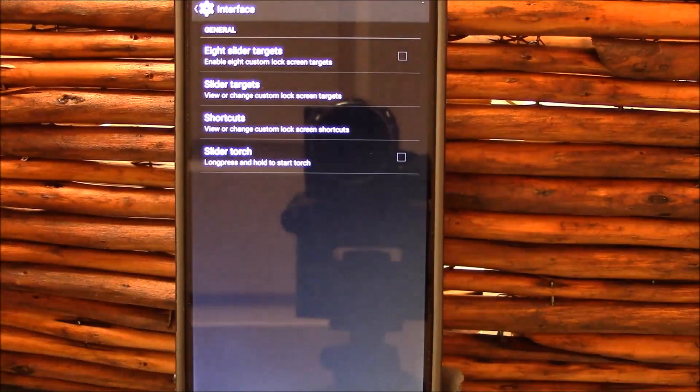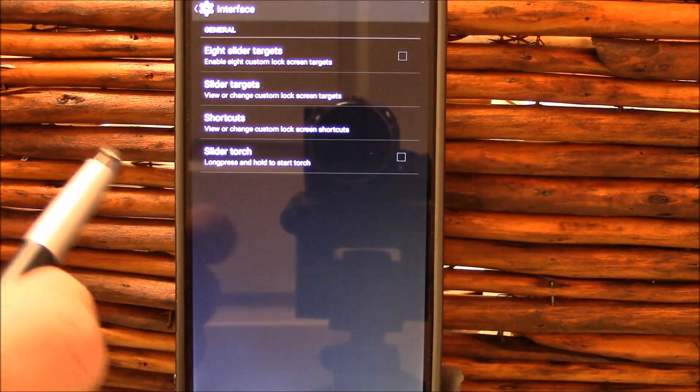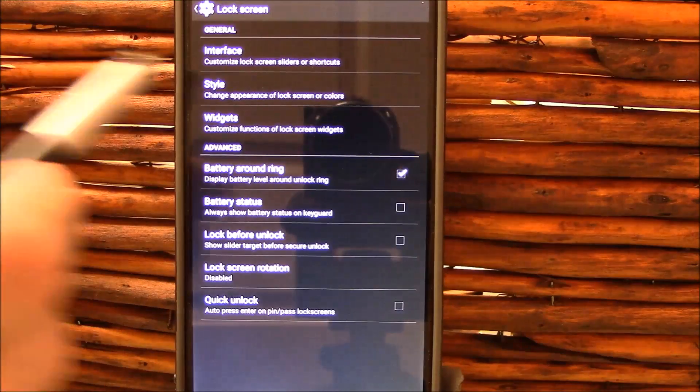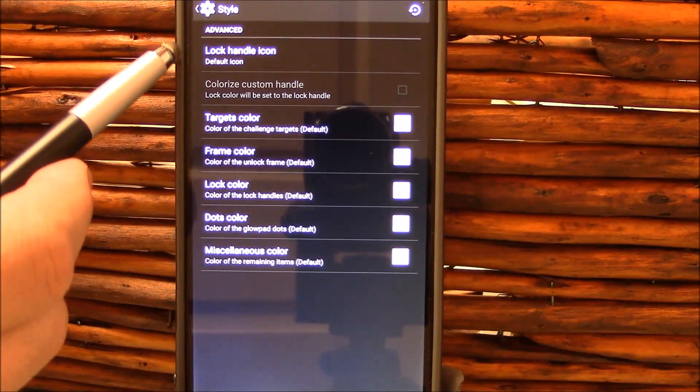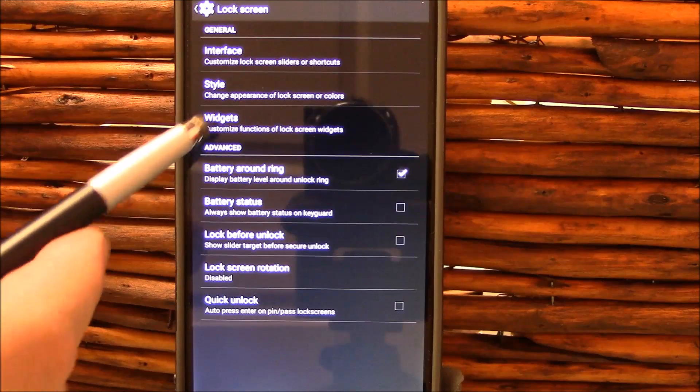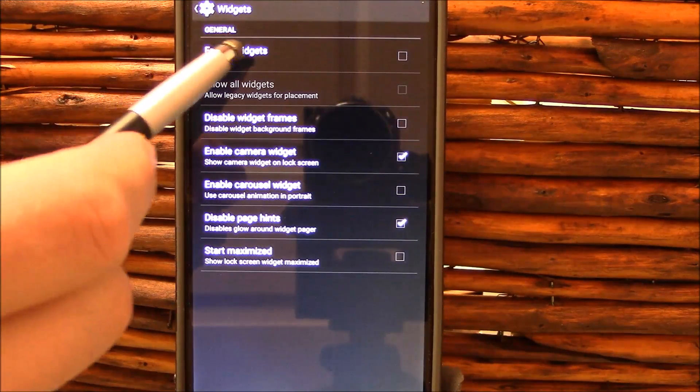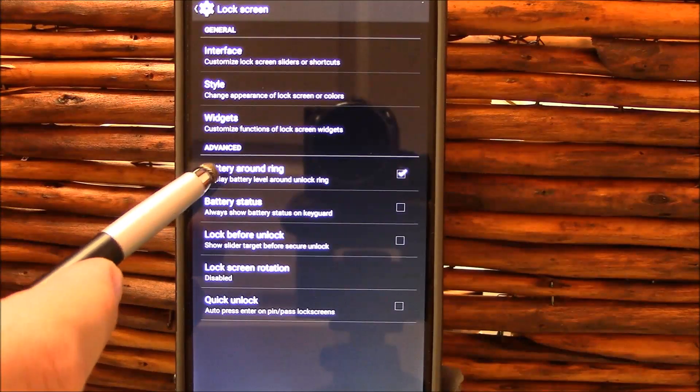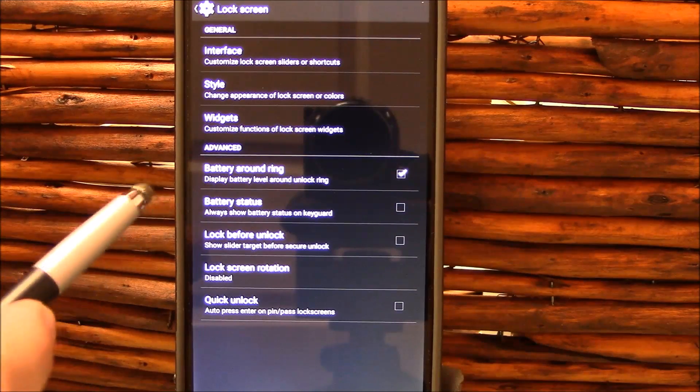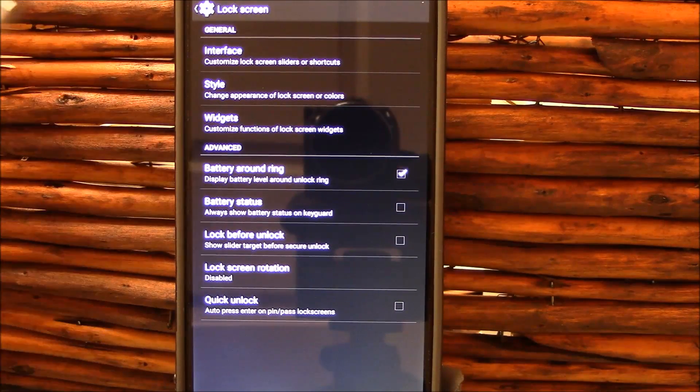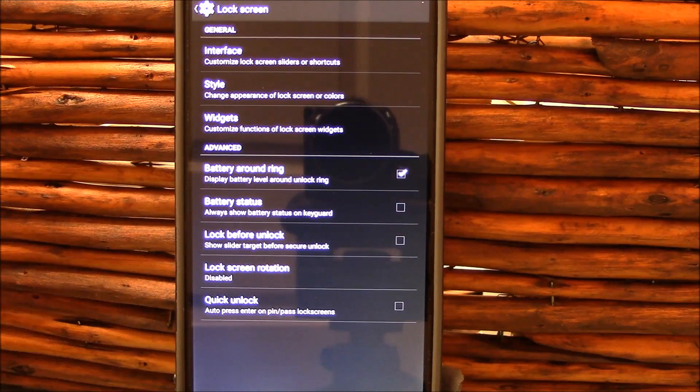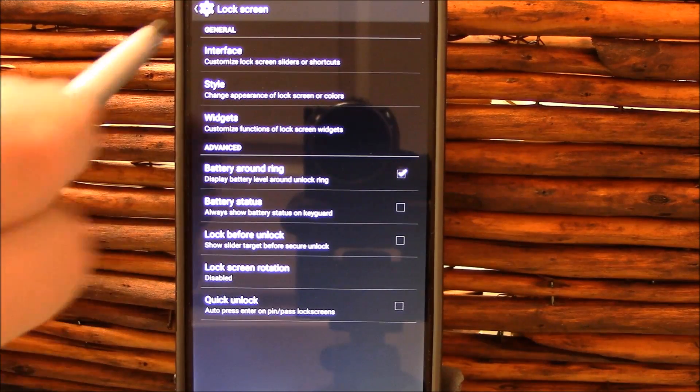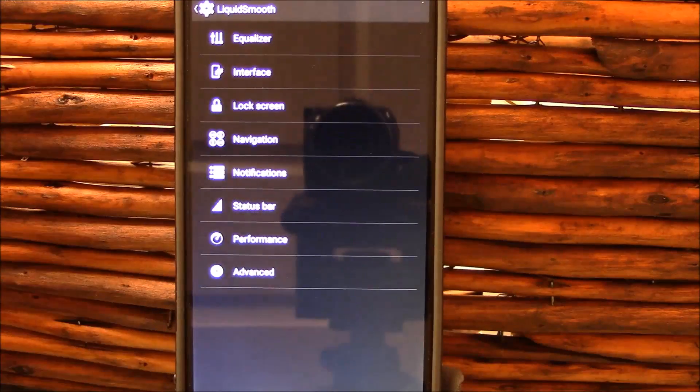Here we go. Here's your lock screen in your interface. You can do eight targets or target shortcuts, slider torch. You've got your style right here, lock screen icon, other customization, your widgets here can enable or disable widgets here. Better lock ring which I like. Your battery status you can show as text, you've got your lock before unlock and your quick unlock settings there. Continuing down here.